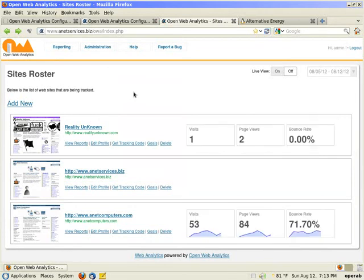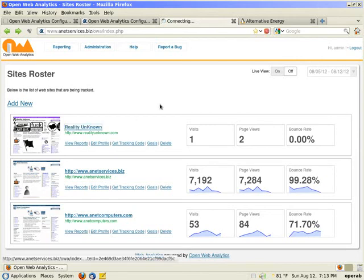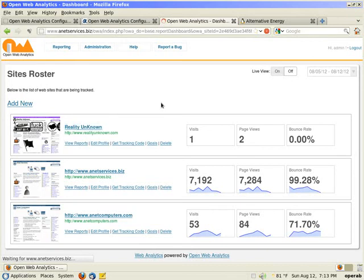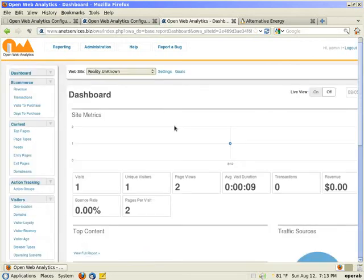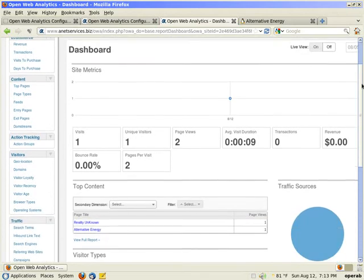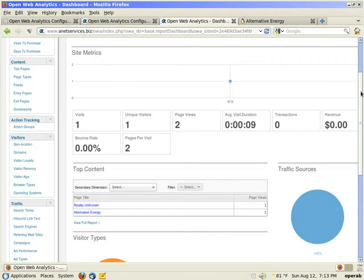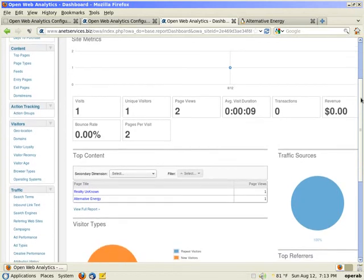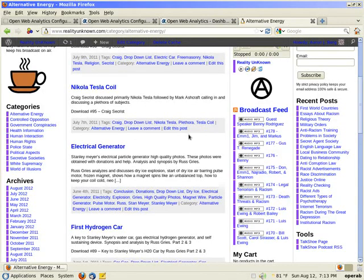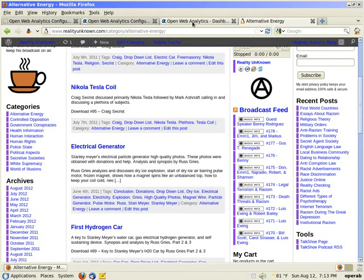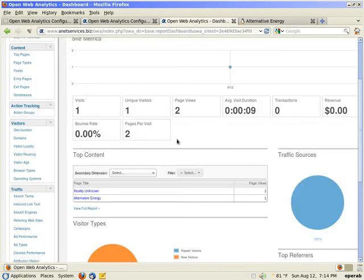There you have it. One visit, two page views, zero percent bounce rate. If you just click on the domain, it takes you to the dashboard. I'll just scroll down to show you that there we go. So the main page was obviously viewed by me and it tracked it. And then alternative energy, which if you notice up here is the page I clicked on. It's just a subcategory of my website, which is obviously WordPress. So there you have it.